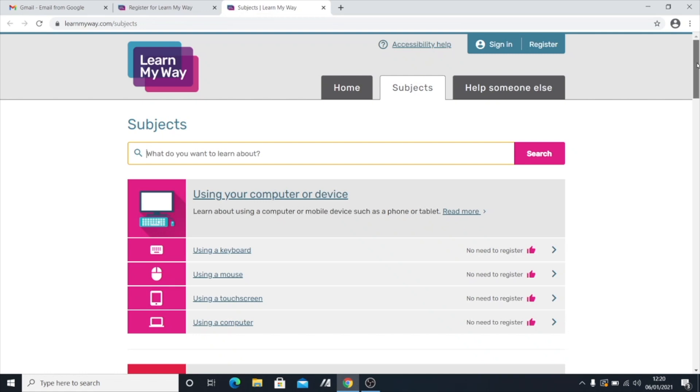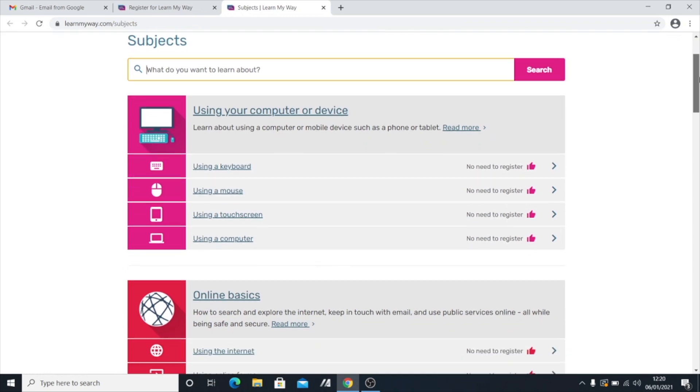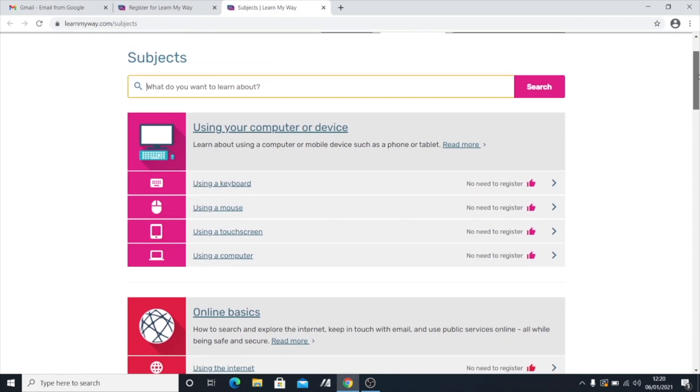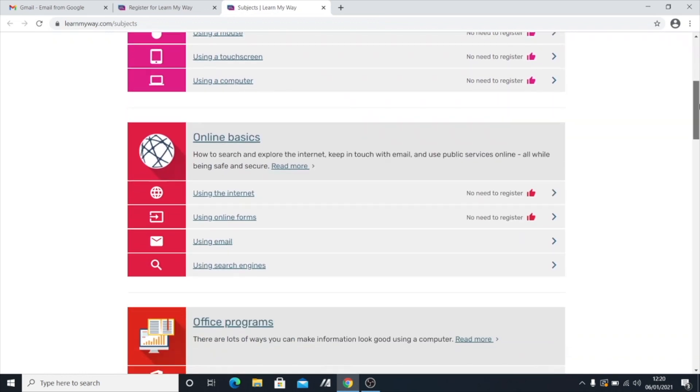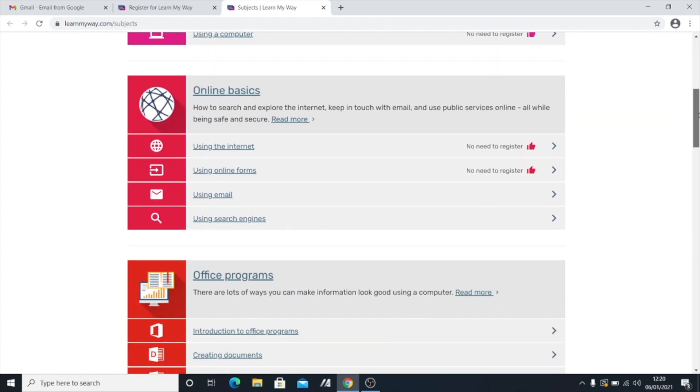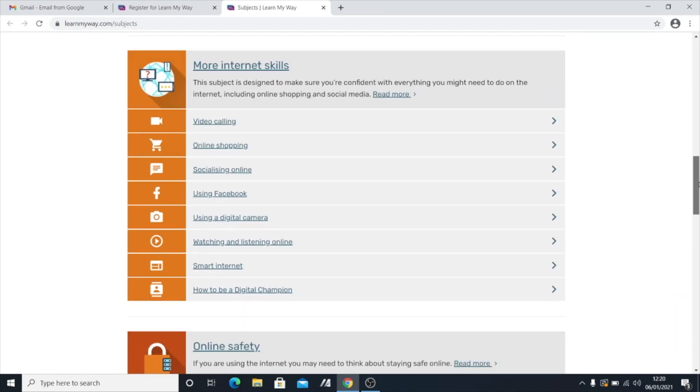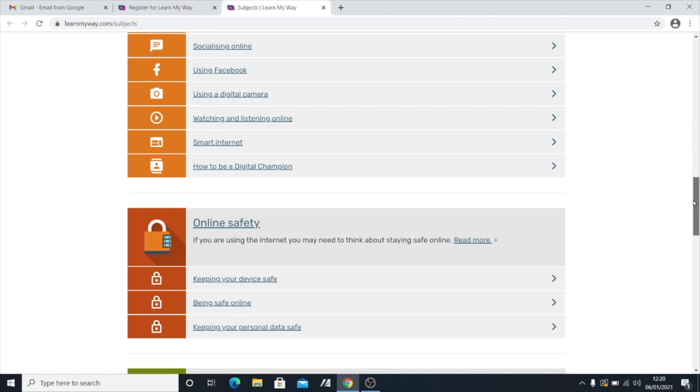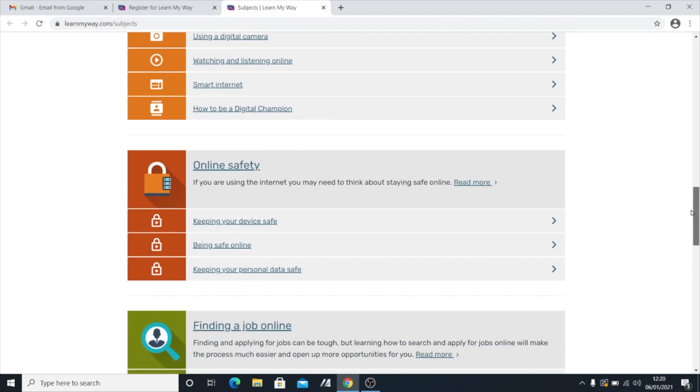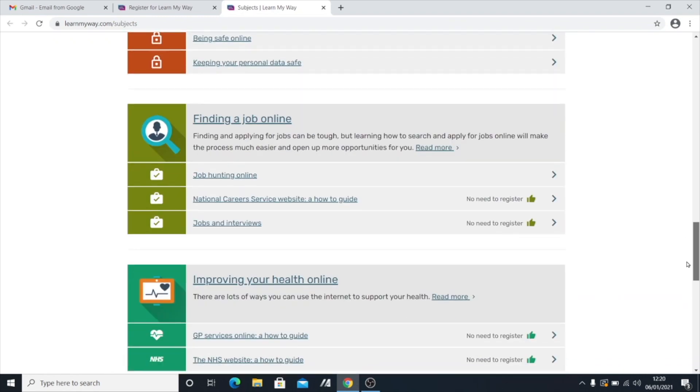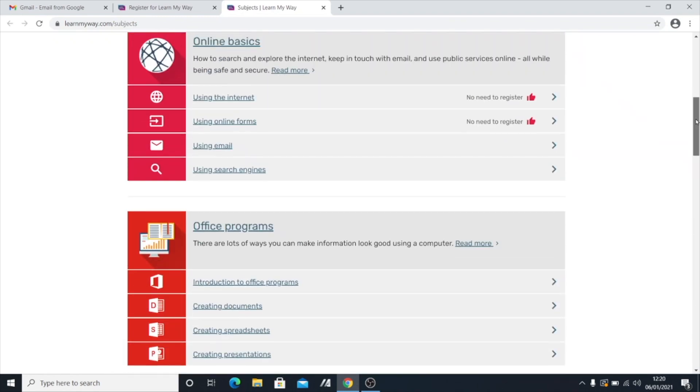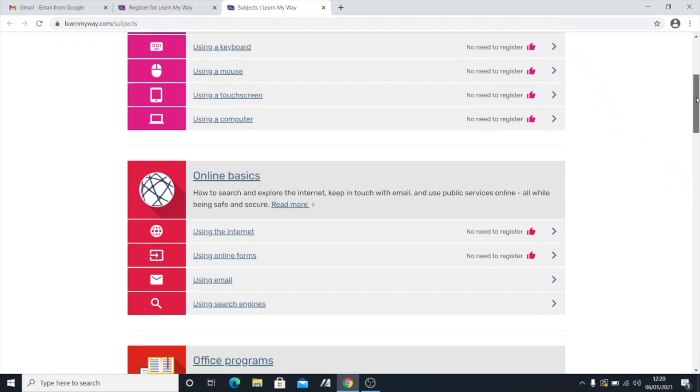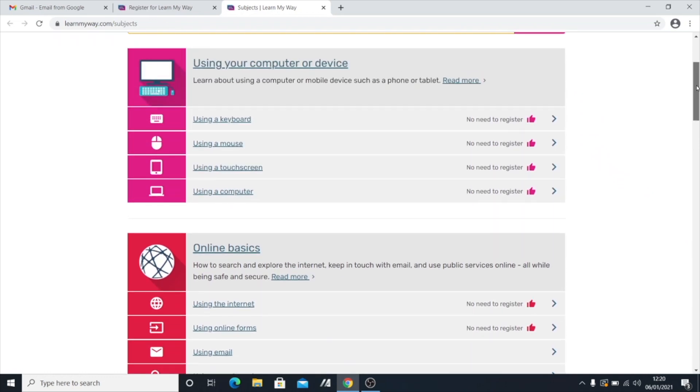And so what they've got on here in terms of the subjects is that they cover things like using a computer, keyboard, and mouse, searching online, using email, looking at online security. So all of those sort of topics that I want to cover in my YouTube videos, just in a little bit more detail, and it's great for practice.